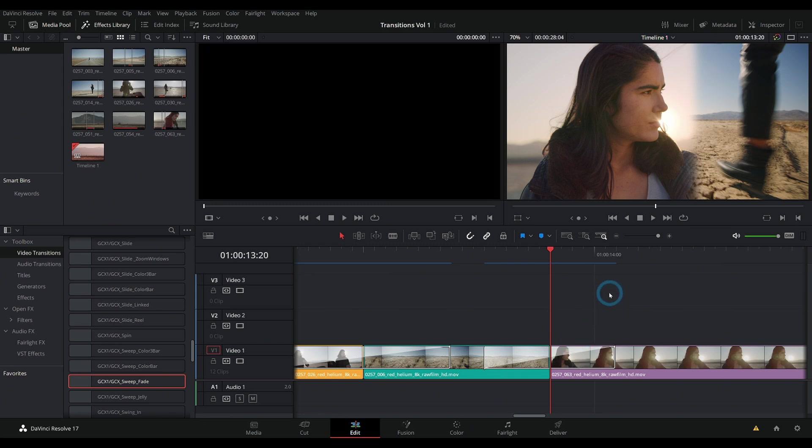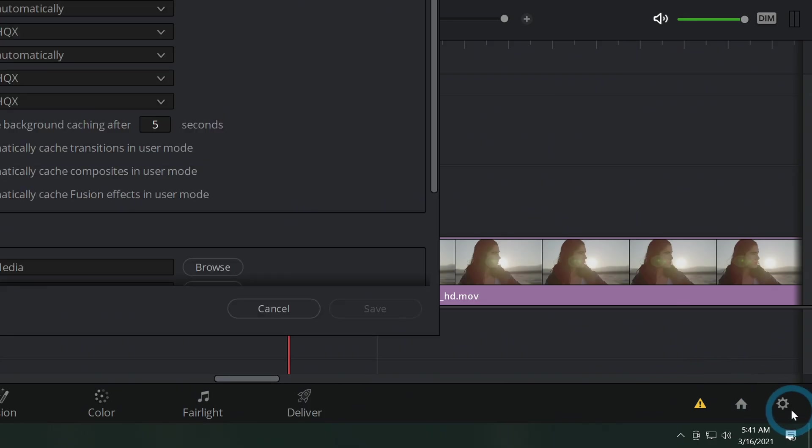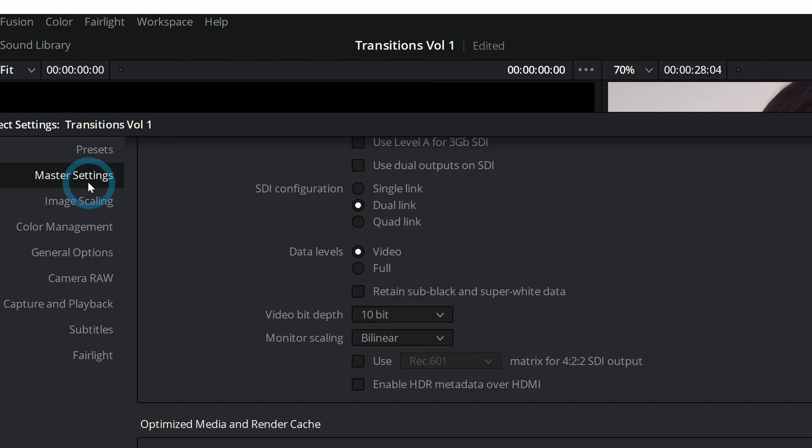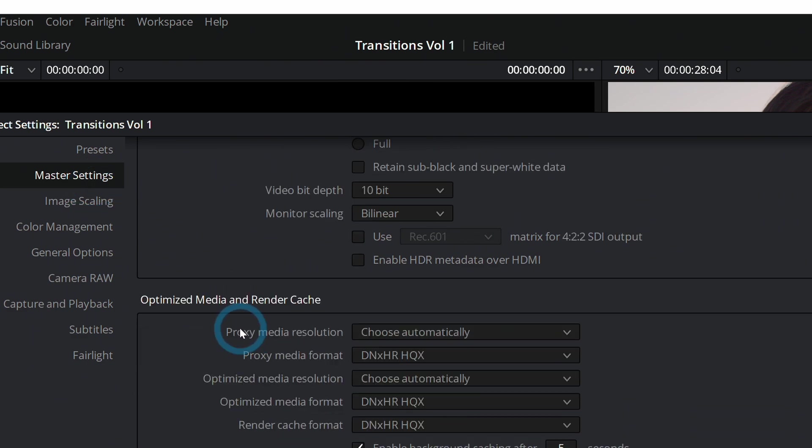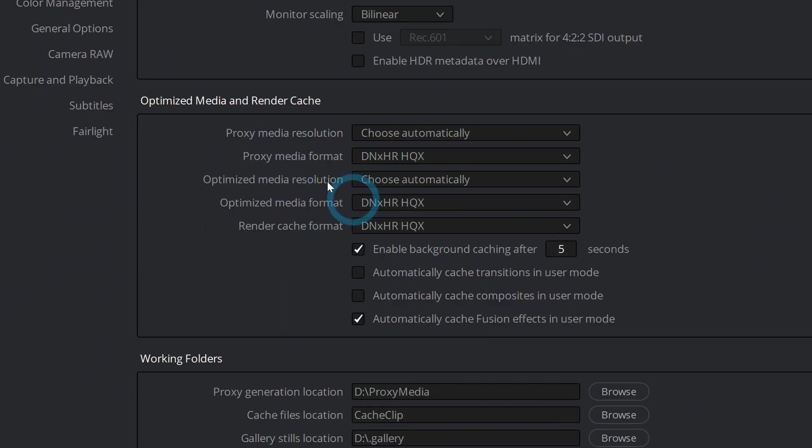So now if you want to adjust how this caching thing works, you can go down here to the settings cog, click on that. And then here under master settings, we scroll down a little bit. There's a section called optimized media and render cache. And this is all about the render cache stuff.